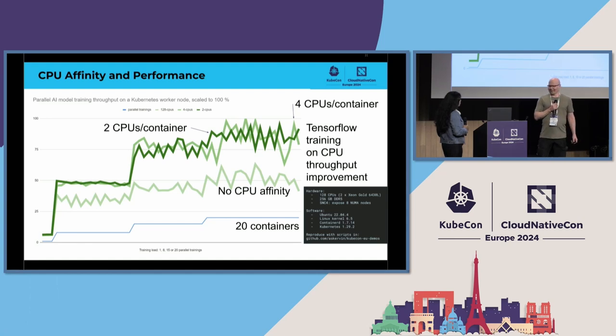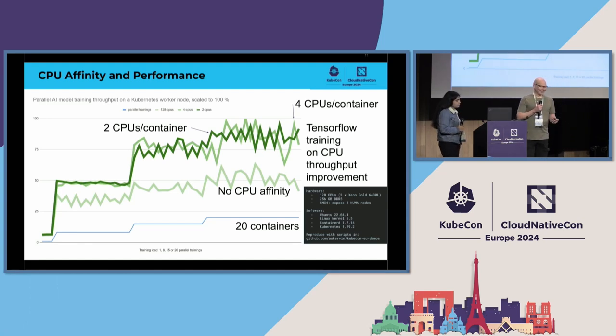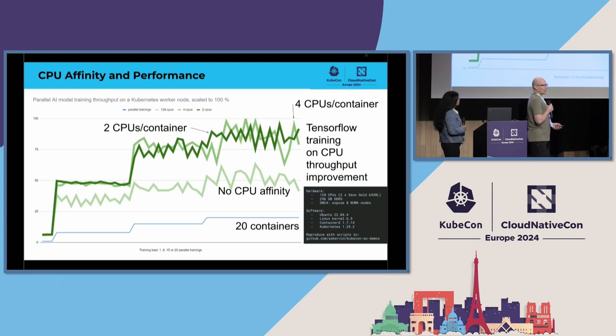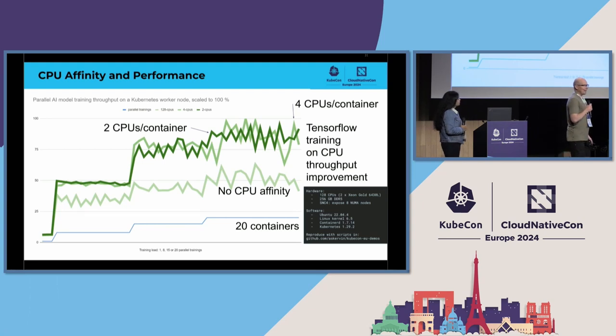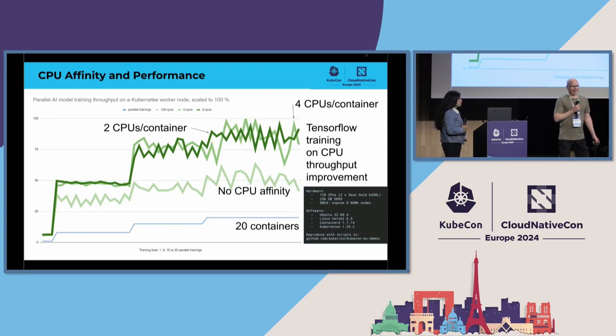So, I guess that this requires a need, like calls for an explanation. Where this extra performance is coming from when you are actually only limiting the number of CPUs that these workloads can see.